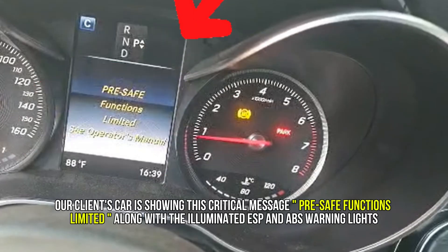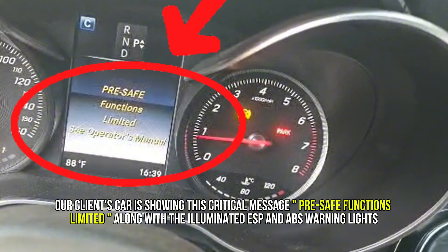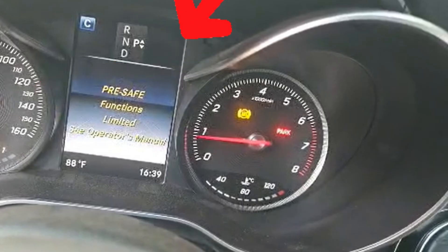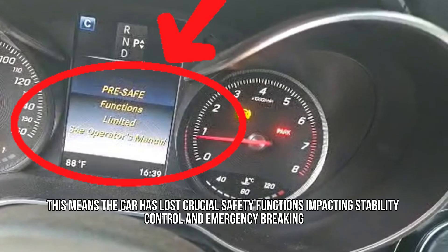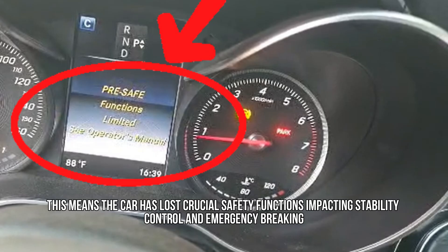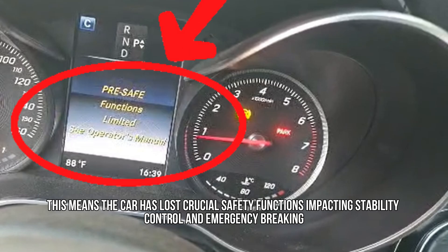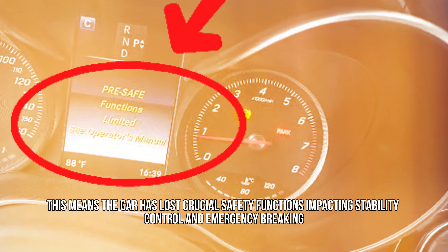Our client's car is showing this critical message: pre-safe functions limited, along with the illuminated ESP and ABS warning lights. This means the car has lost crucial safety functions, impacting stability control and emergency braking.